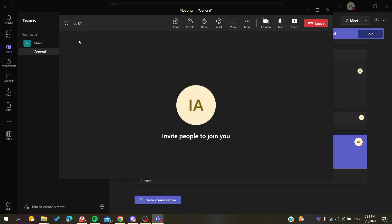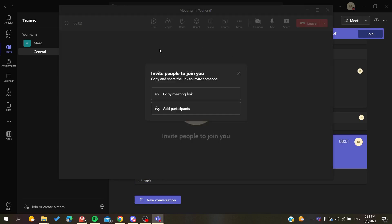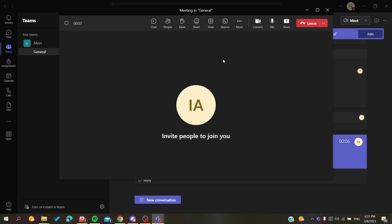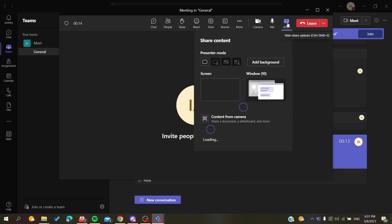After you join the meeting, it will give you the invitation link. Just close that, and now we need to share our presentation. To do so, you'll need to click on Share.